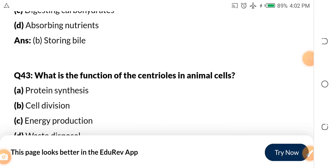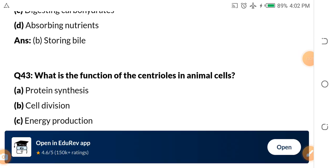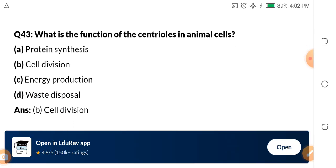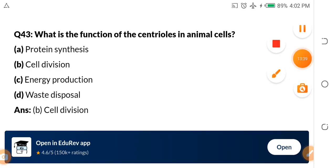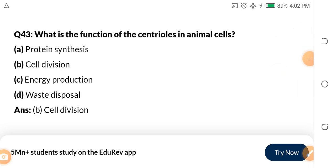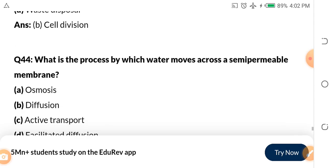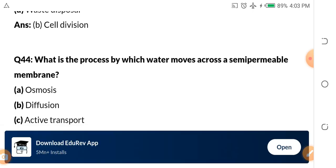Question 43: What is the function of centrioles in animal cells? A. Protein synthesis. B. Cell division. C. Energy production. D. Waste disposal. The answer is cell division — centrioles are for cell division. Note each of these things and don't forget. I have done many videos on biology; if you need the links, just ask me in the comment section.